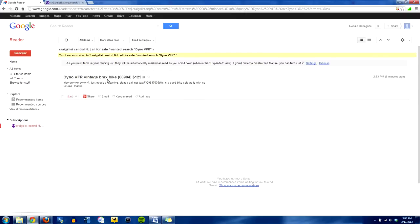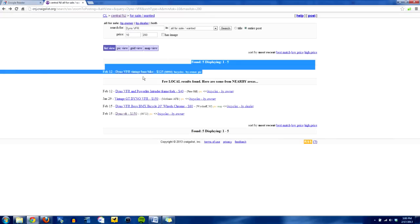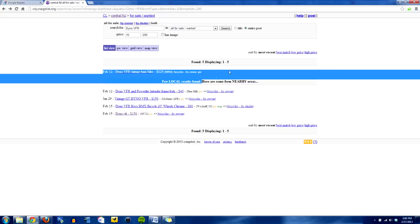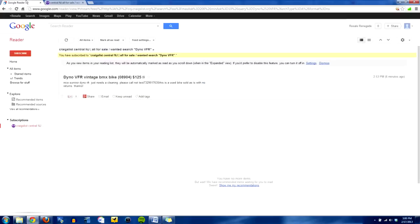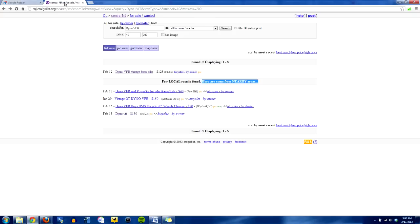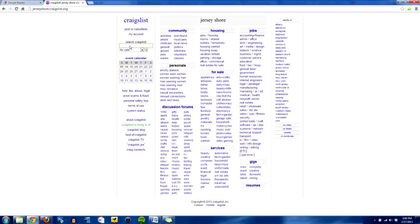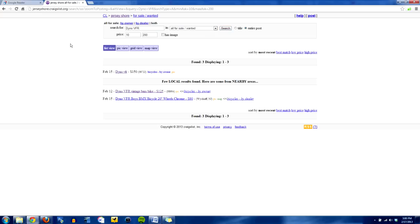Now you'll notice that there's one ad in here, and there are several ads here. That's because this RSS feed is only going to focus on the local Craigslist that you happen to be searching through. So this is Central New Jersey's stuff. Your nearby areas will not be included in your Google reader feed. So if you want to do multiple areas, go to Central, and we're going to change it up to maybe Jersey Shore. We'll do the same search. Dyno VFR, search, between 10 and 200, hit search.